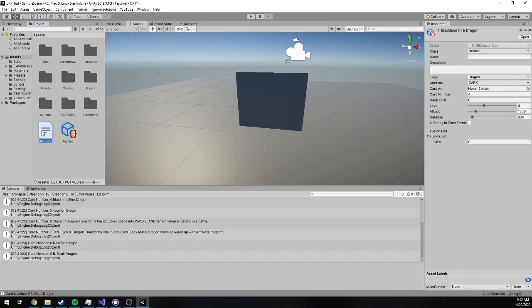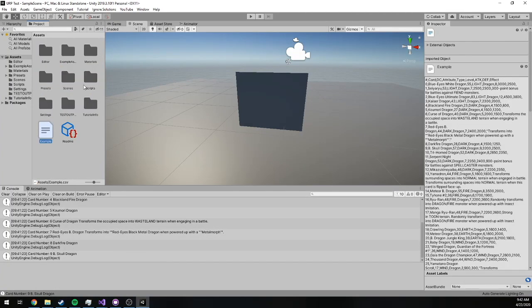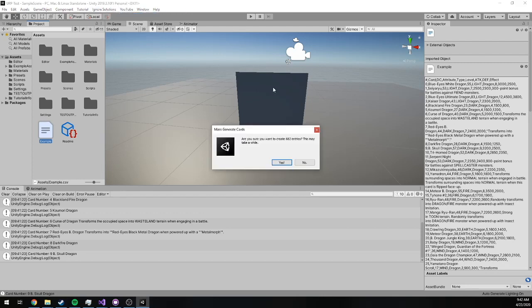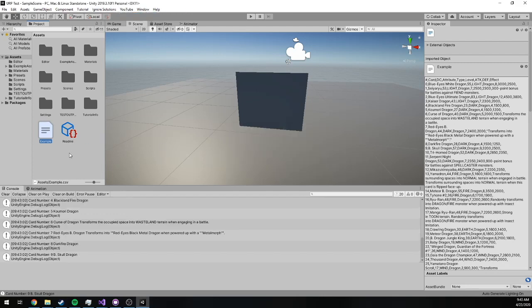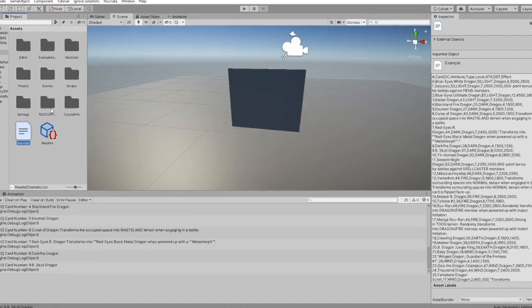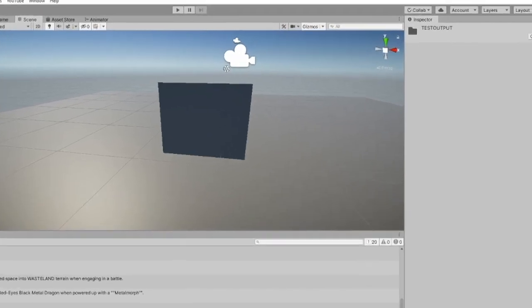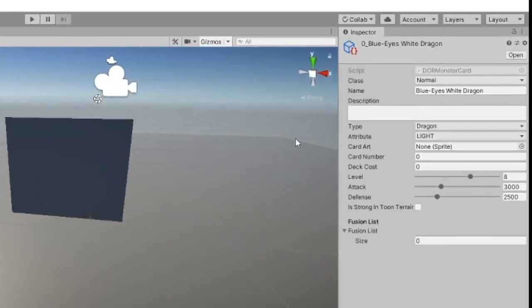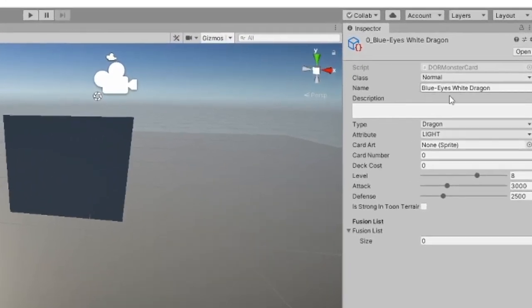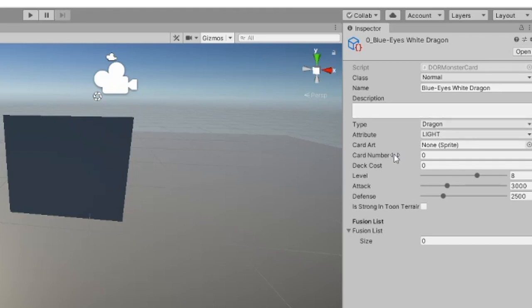So I'm going to go ahead and reselect this and go ahead and regenerate this card data again. And now if I go into output, you can see that it's assigned name. No description in this case, but it's properly assigned the type, the attribute, attack, defense, and level. Card number and deck cost were not included in this generation.